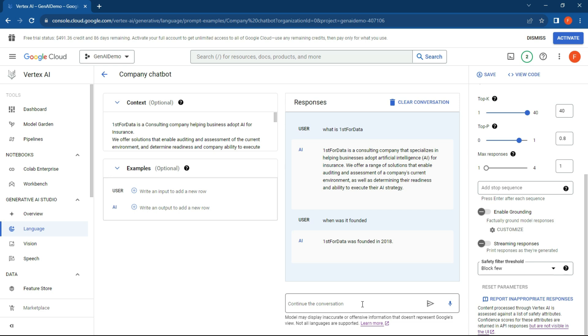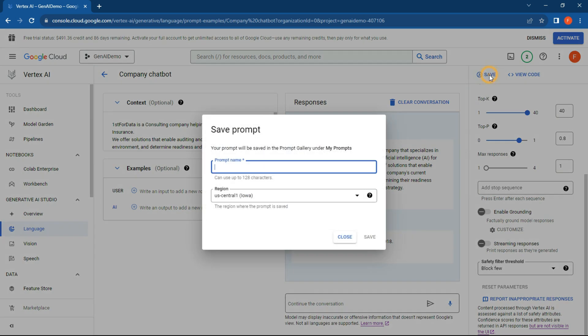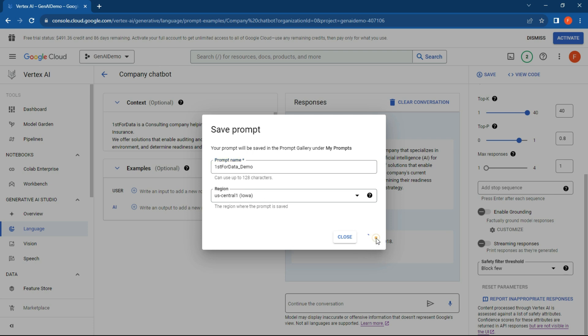I didn't even have to do anything. So what we can do here is click on save and pop the prompt name in here. And we're just going to call this First For Data demo and hit save.